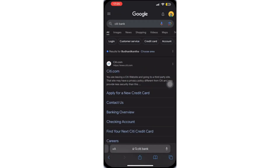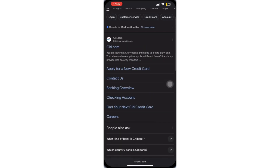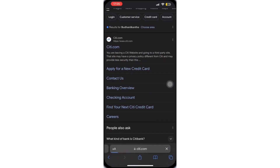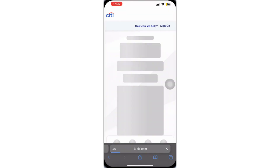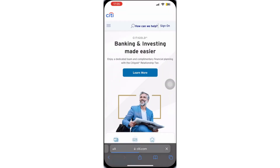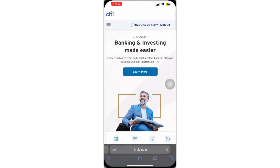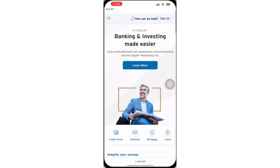Now, tap on the first link that appears on top. This may take some time to load. After the webpage for the official website has opened, you can see the option for sign on on the top right corner. Let's tap on it.